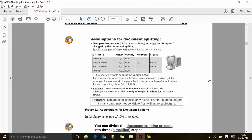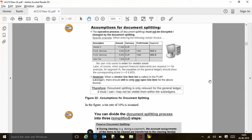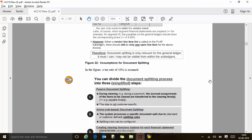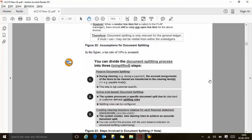Everything is done at the GL level. In the sub-ledger, if you run the vendor line item report FBL1N, it will show you 11,000 euros as the open item. It will not show 4,400 plus 6,400 — it will only show you one number.